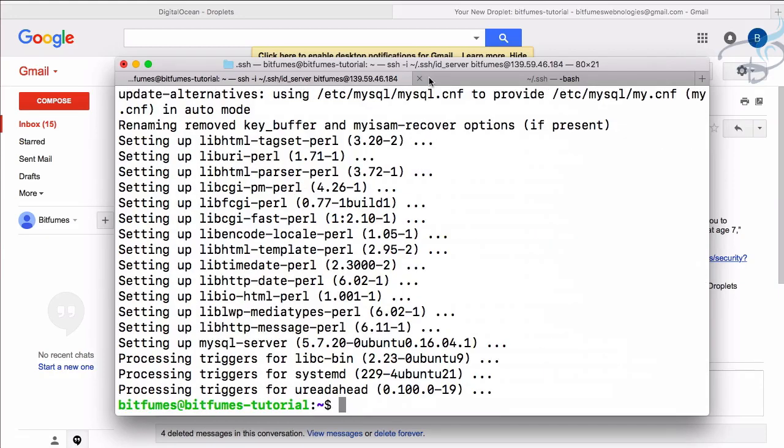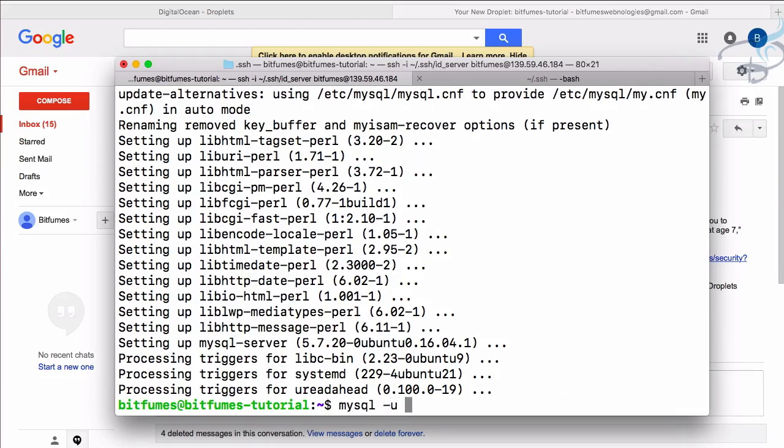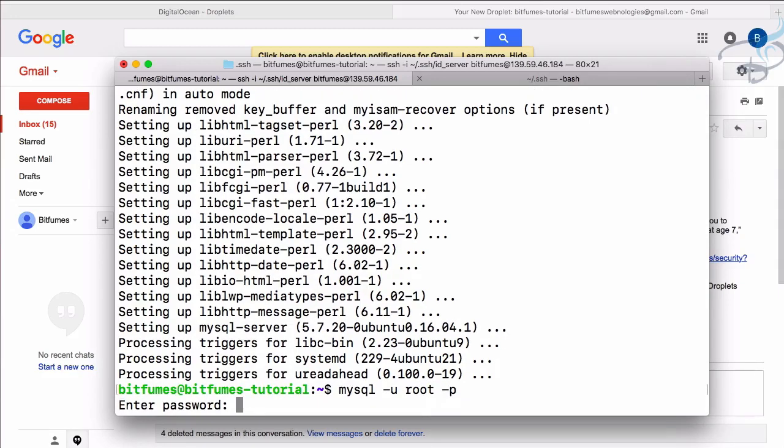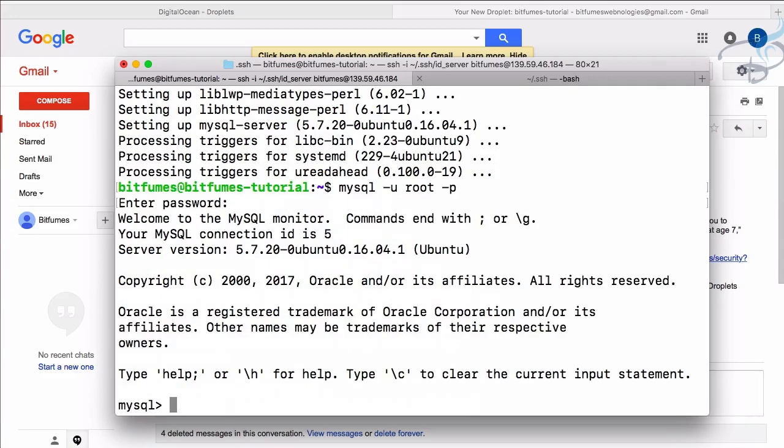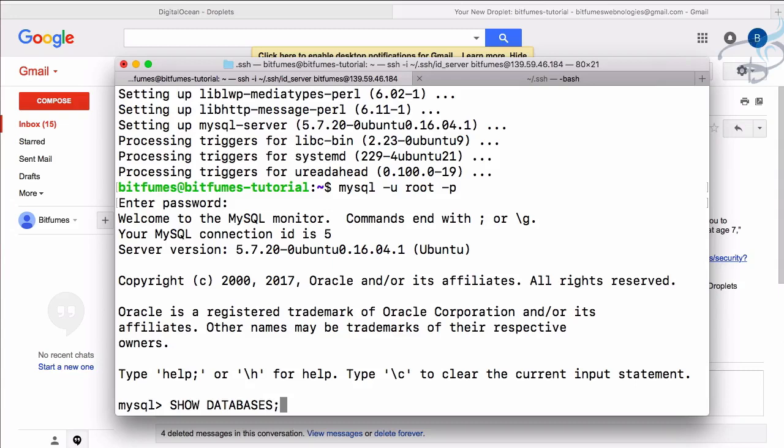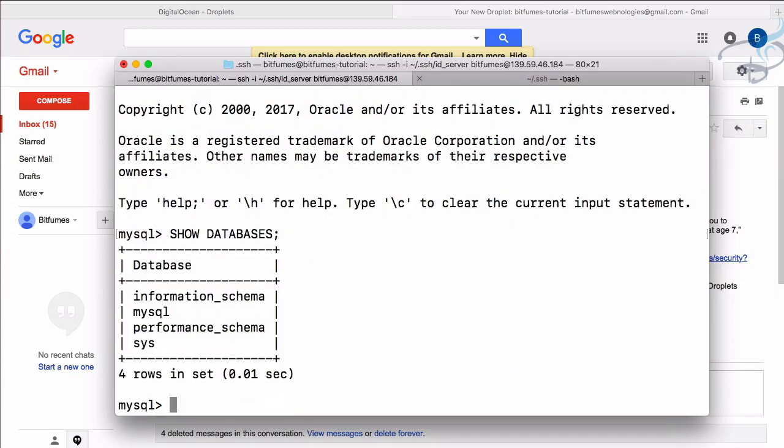123456 once more and it will continue downloading. Now you can see MySQL is successfully installed. If I say mysql hyphen u for user which is already root, then -p for password, hit enter and 123456, you can see we are on MySQL. If I say show databases and close this line, hit enter - yes we have the database. So now exit from here.